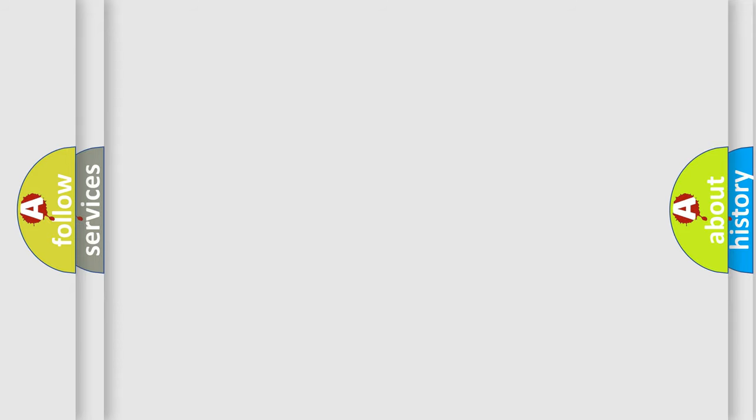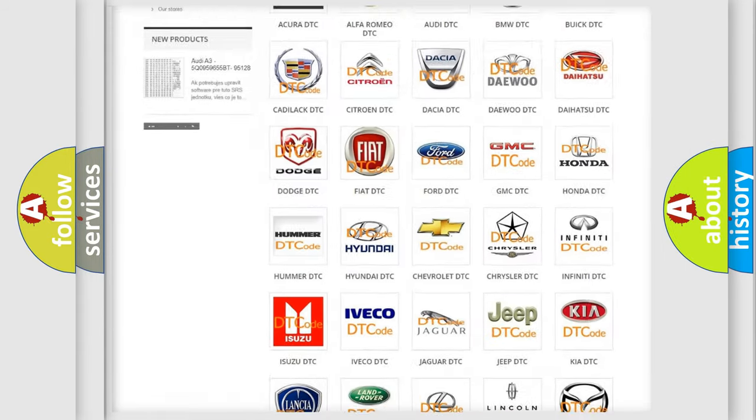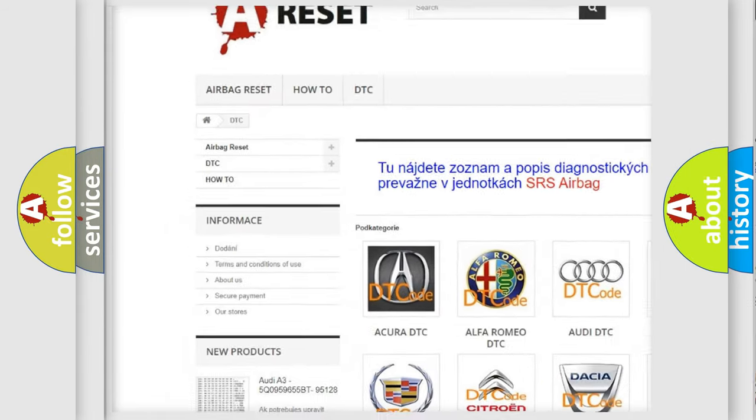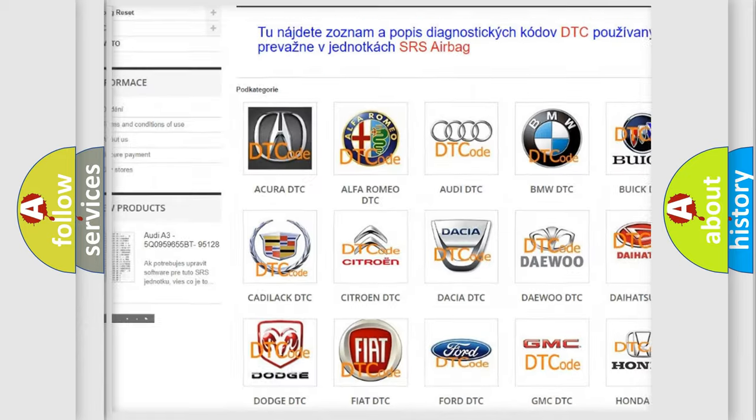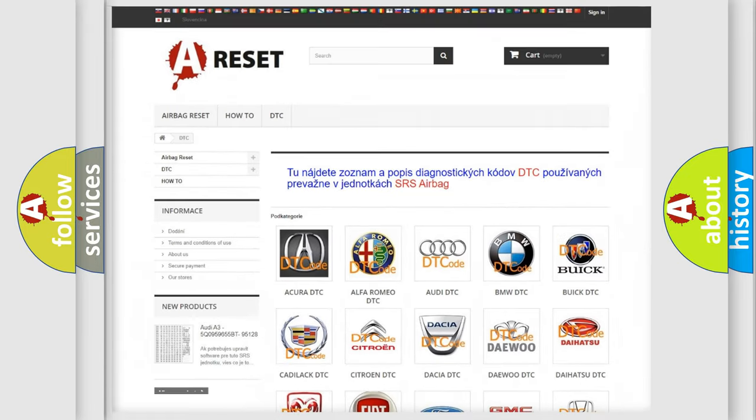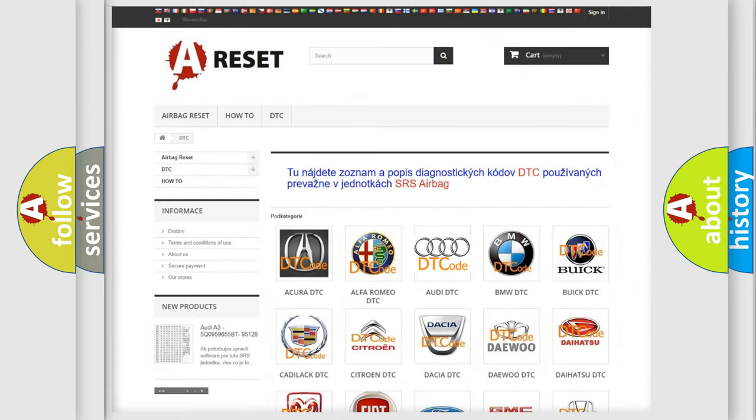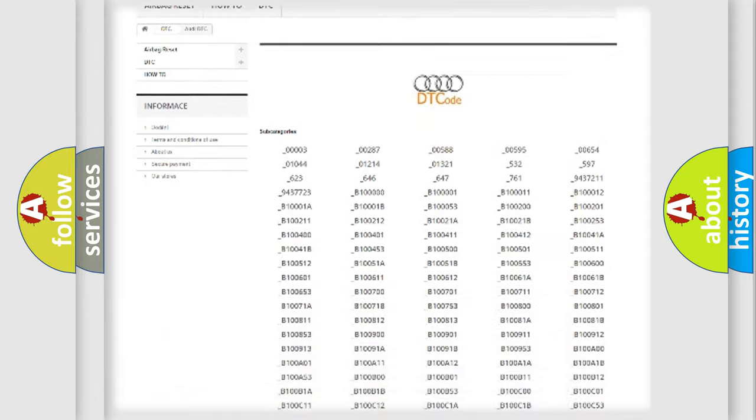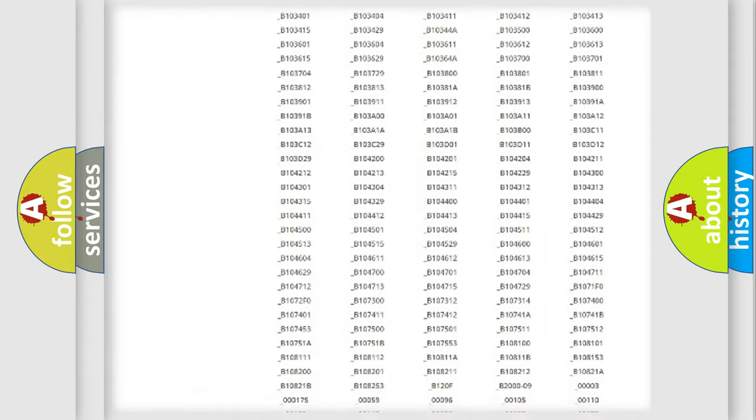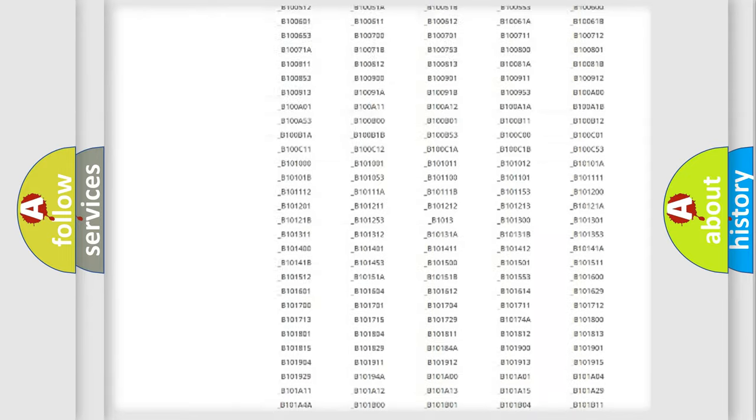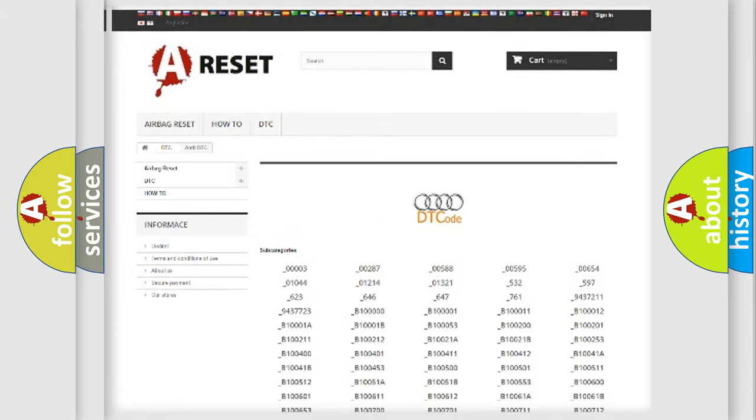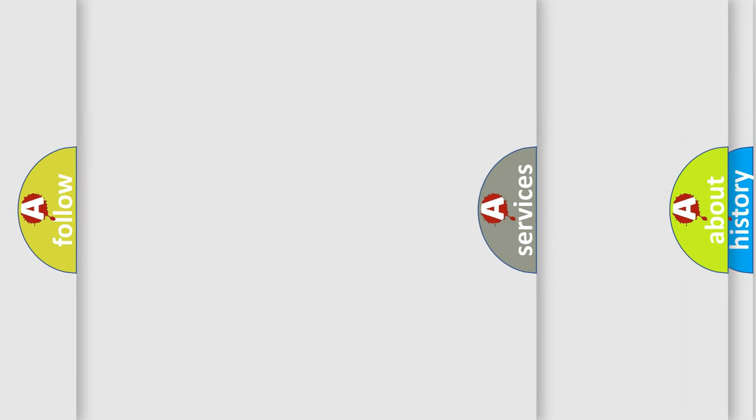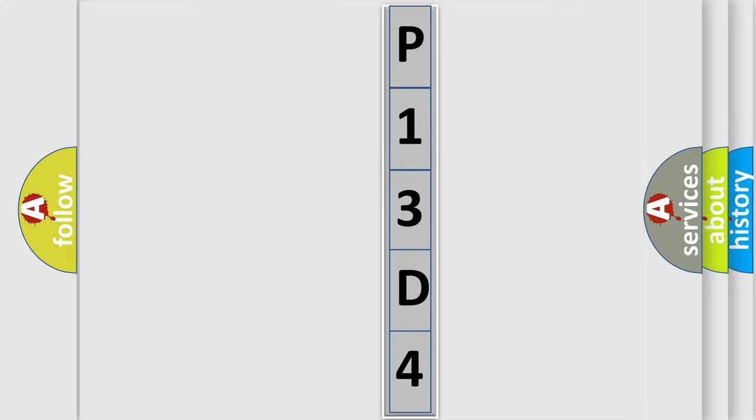Our website airbagreset.sk produces useful videos for you. You do not have to go through the OBD2 protocol anymore to know how to troubleshoot any car breakdown. You will find all the diagnostic codes that can be diagnosed in a car, Audi vehicles, and many other useful things. The following demonstration will help you look into the world of software for car control units.